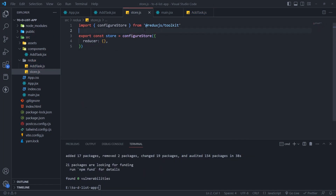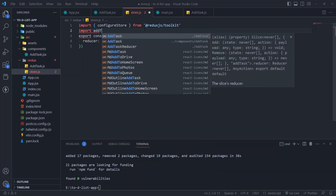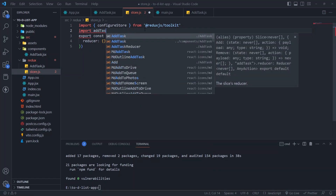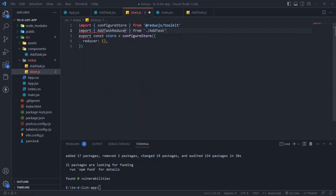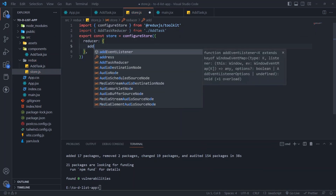In store.js, import the reducer function and add it to our store by defining a field inside the reducer parameter.